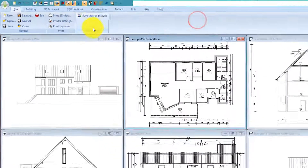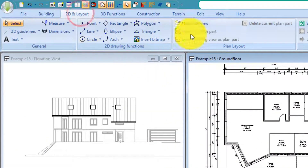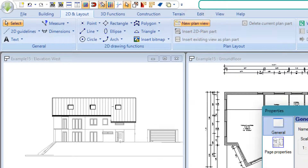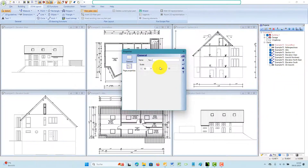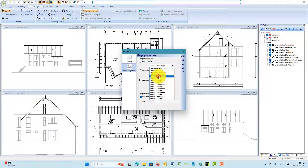If you want to place multiple 2D views and plans on a single sheet, you need the Plan Layout plugin. This plugin, if available in your version, can be found on the 2D and Layout ribbon. Arranging views in a plan view should be done when the entire planning has been completed. Create a new plan view and set the scale and desired paper format.